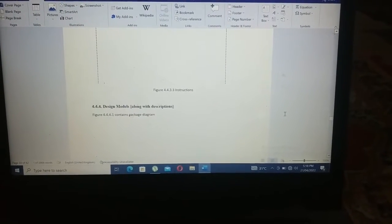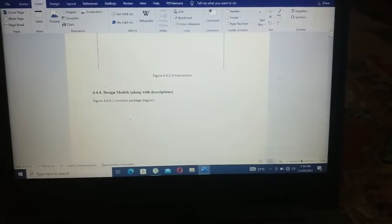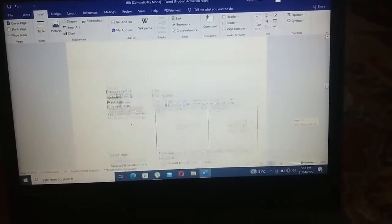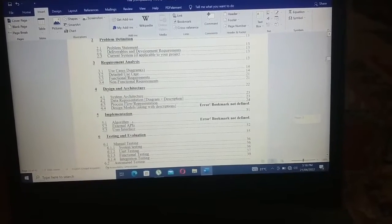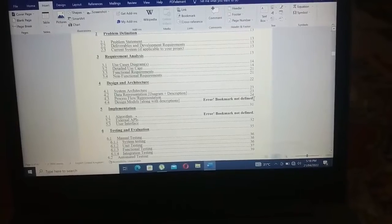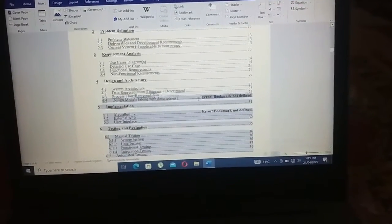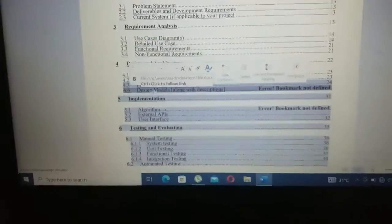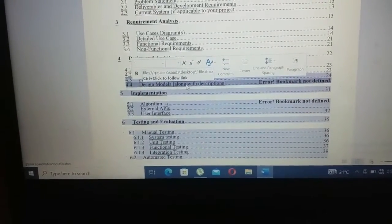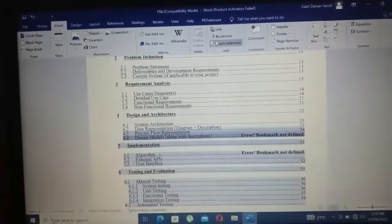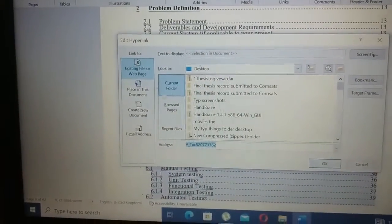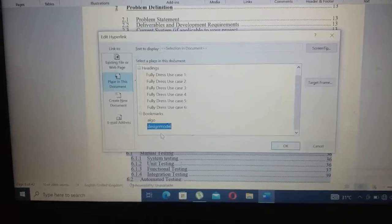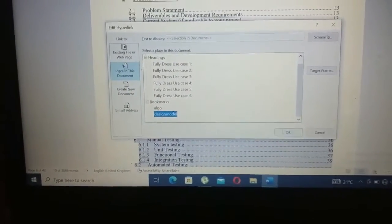So both bookmarks have been added: for Design Models I used the bookmark name 'design model', and for Algorithm I used 'algorithm'. After adding the bookmark names, go back to the table of contents. Highlight the entire 4.4 entry from the right side to the left, then click on Link, then Place in This Document, and select 'design model' since that is the bookmark name I gave for that content.